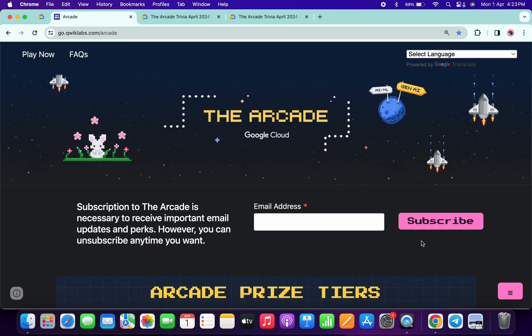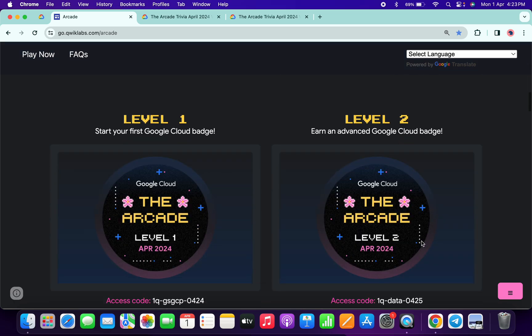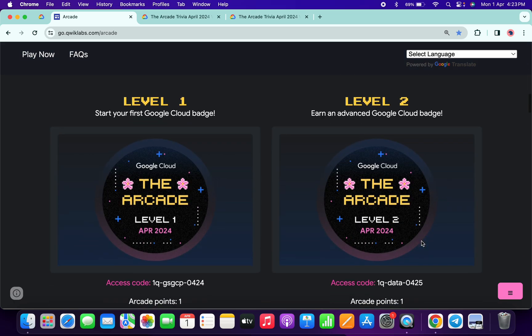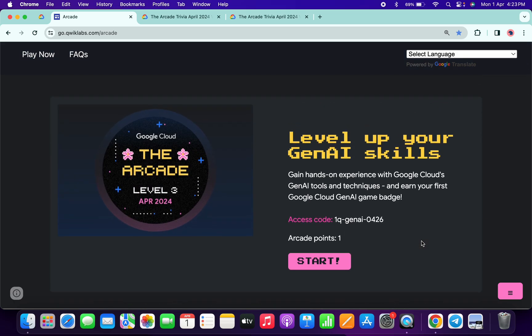Hello guys, welcome back to the channel. Finally this month, all arcade games are live now. If you just scroll down to the arcade page, you can see Level 1, Level 2, and Level 3, all games are live.